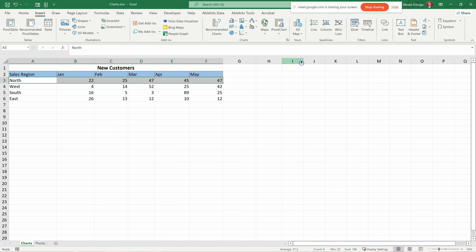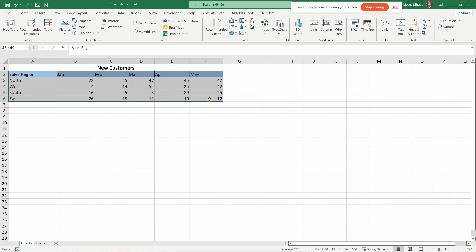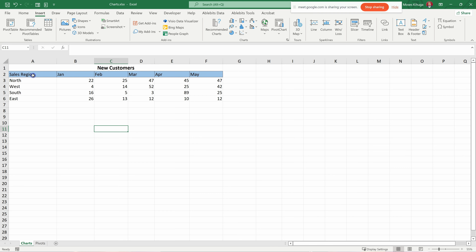One thing common to all charts: you need a table with your data organized so you can plug it into a chart. Here we have a table with regions and months showing new customers from January through May. Let's first create a chart and see what Microsoft recommends.